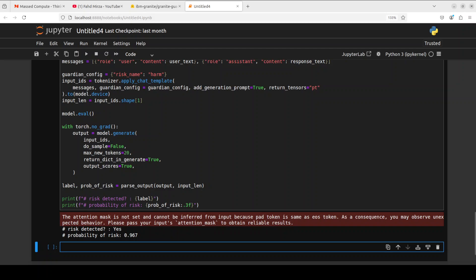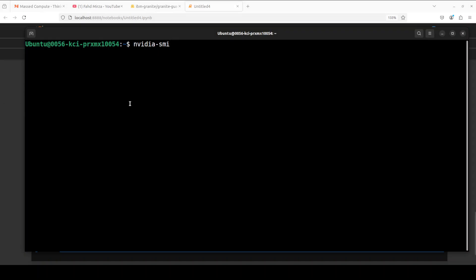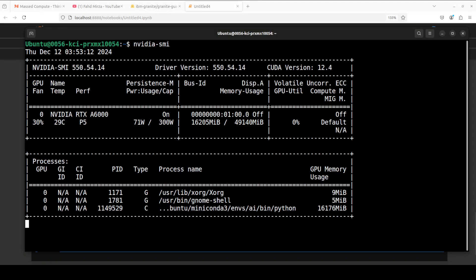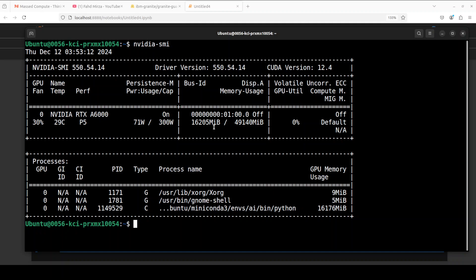Let me quickly show you the VRAM consumption too. It is around over 16 gigs of VRAM, so make sure that you have that much.